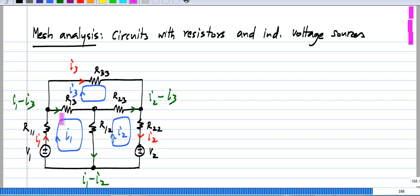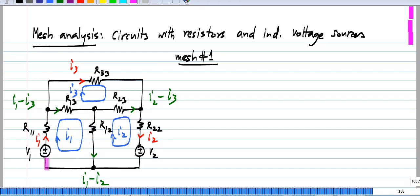What I will do is write Kirchhoff's voltage law equation around each mesh. Let me take mesh number 1, and I will go in the same direction as the mesh current, that is the clockwise direction, and I will write the voltage drops across all resistances to be equal to the voltage rise across the voltage source in the loop. Just like for nodal analysis while writing Kirchhoff's current law equations, I wrote the sum of all currents going out of a node through conductances equals the sum of independent currents being injected into the node. Here also, I will write sum of voltage drops while traversing the mesh to be equal to the voltage rise due to the independent voltage source in the mesh.